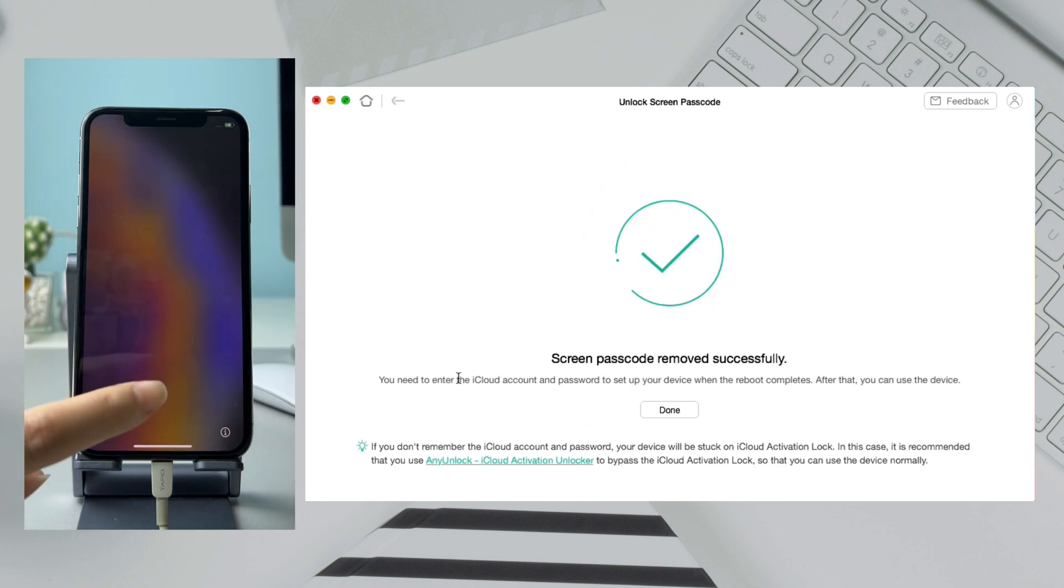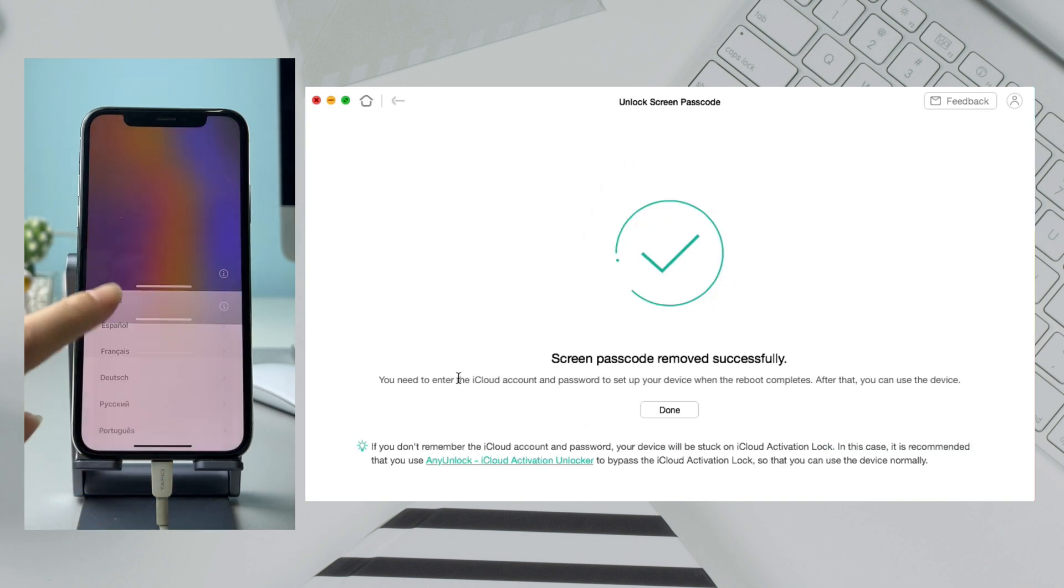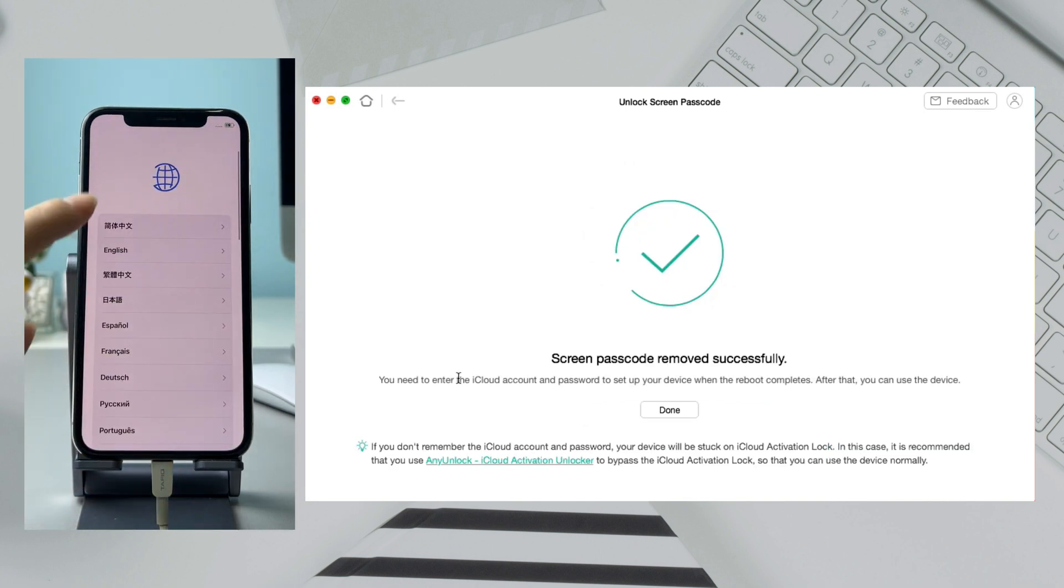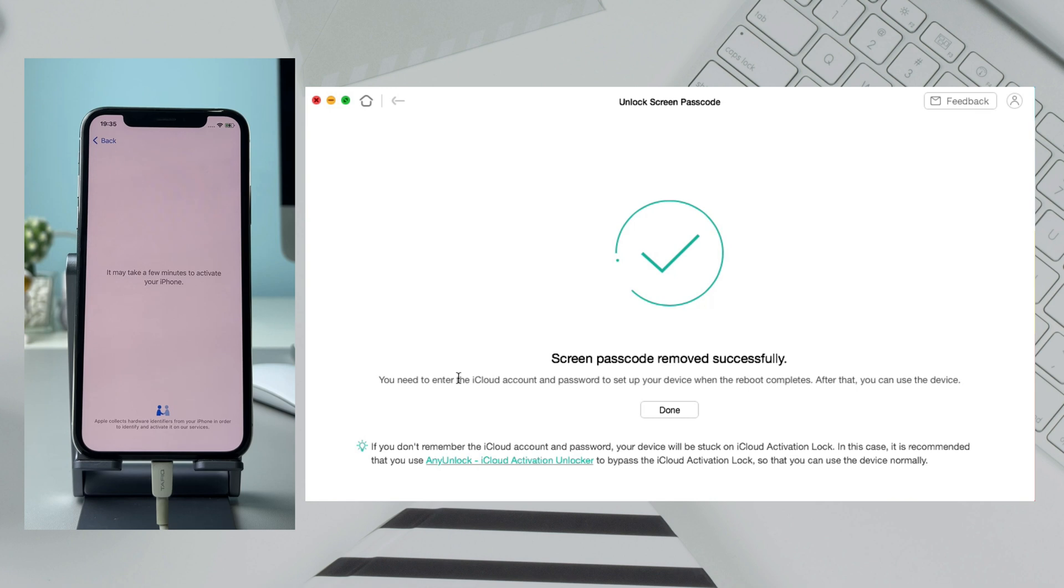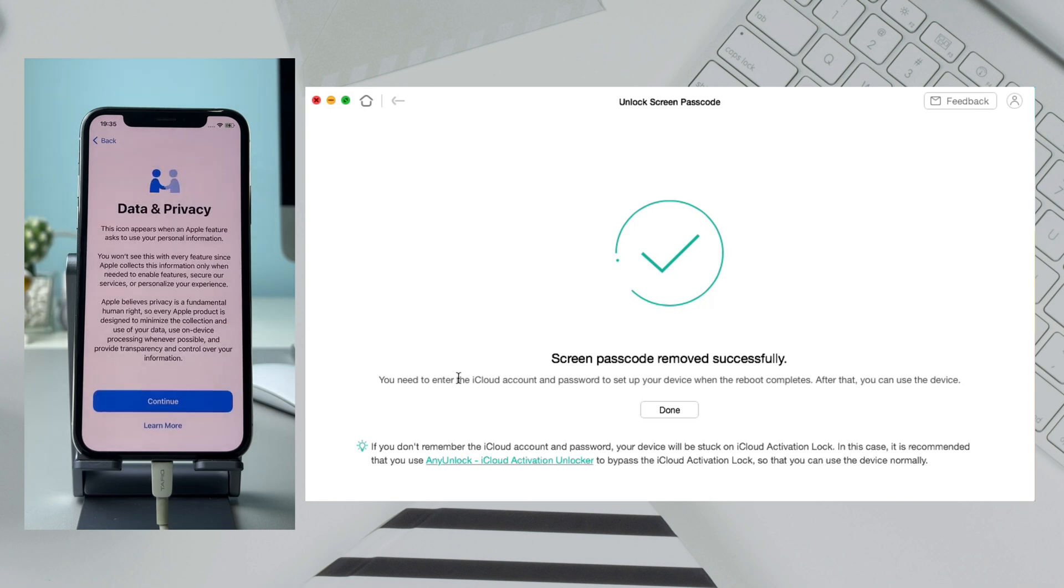When screen passcode is removed successfully, complete the setup and you can regain access to your iPhone.